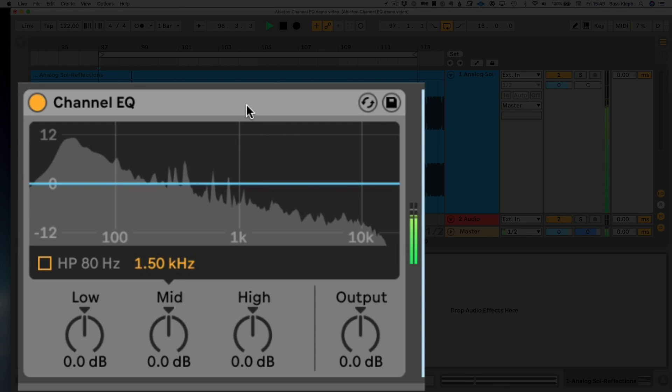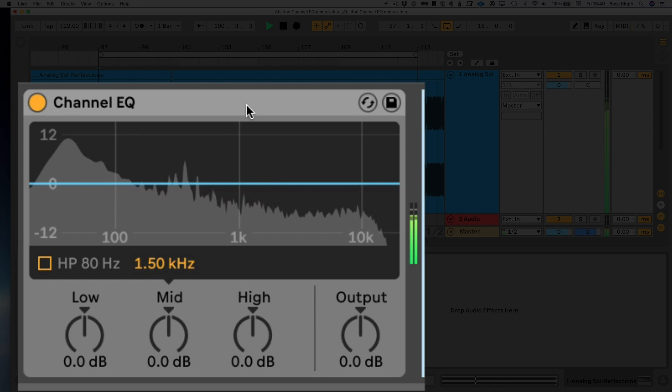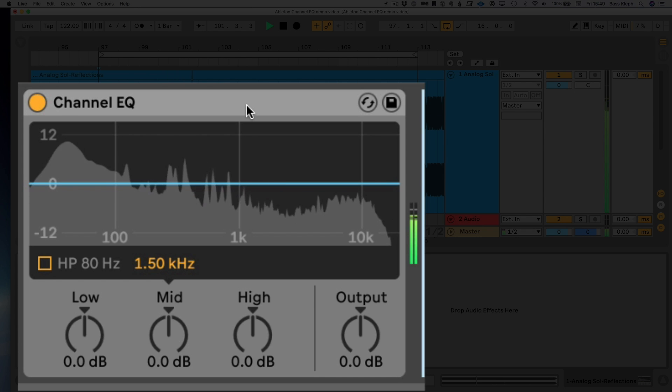Here's our Channel EQ. Let's start going through some of the parameters — I'm gonna explain why I think they're special, well thought out, and very musical.